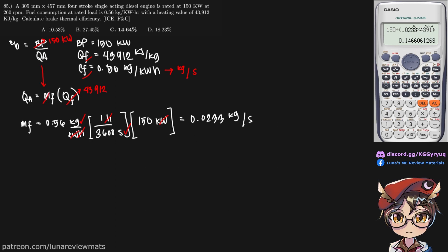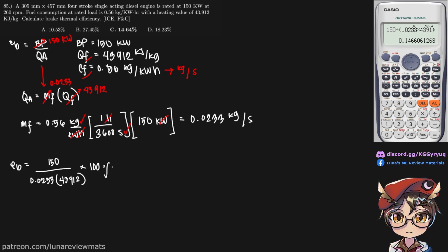And so now we have our M sub F. And we simply put our values in. And the calculator says we get a brake thermal efficiency of 14.6%. And that is our final answer.